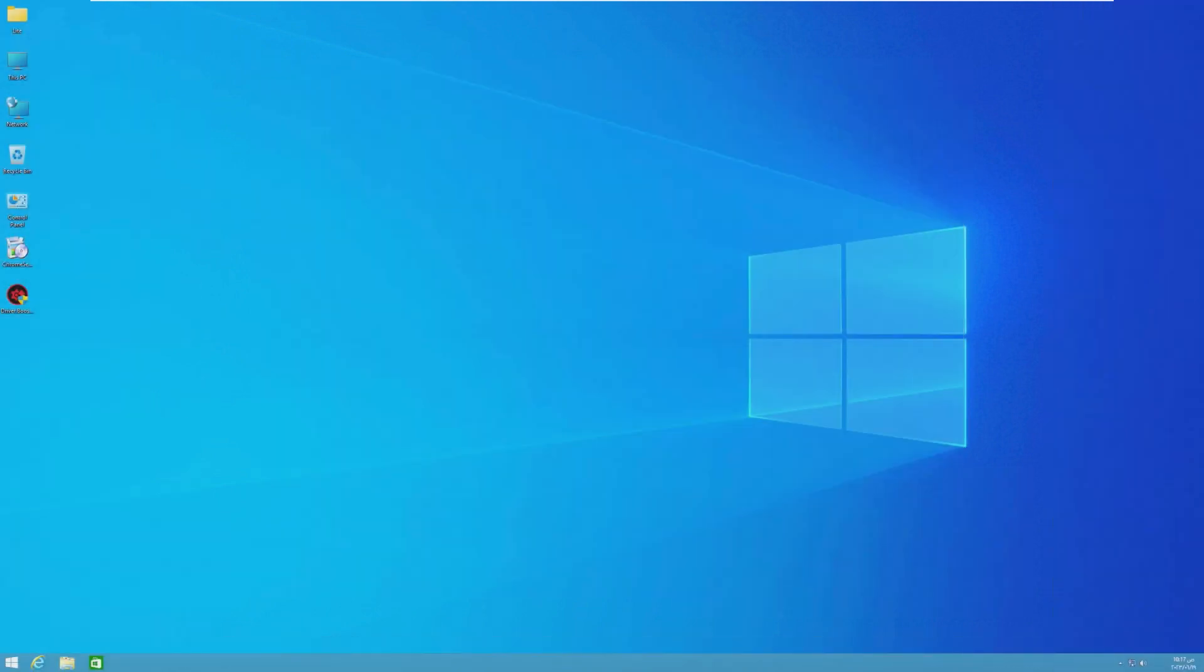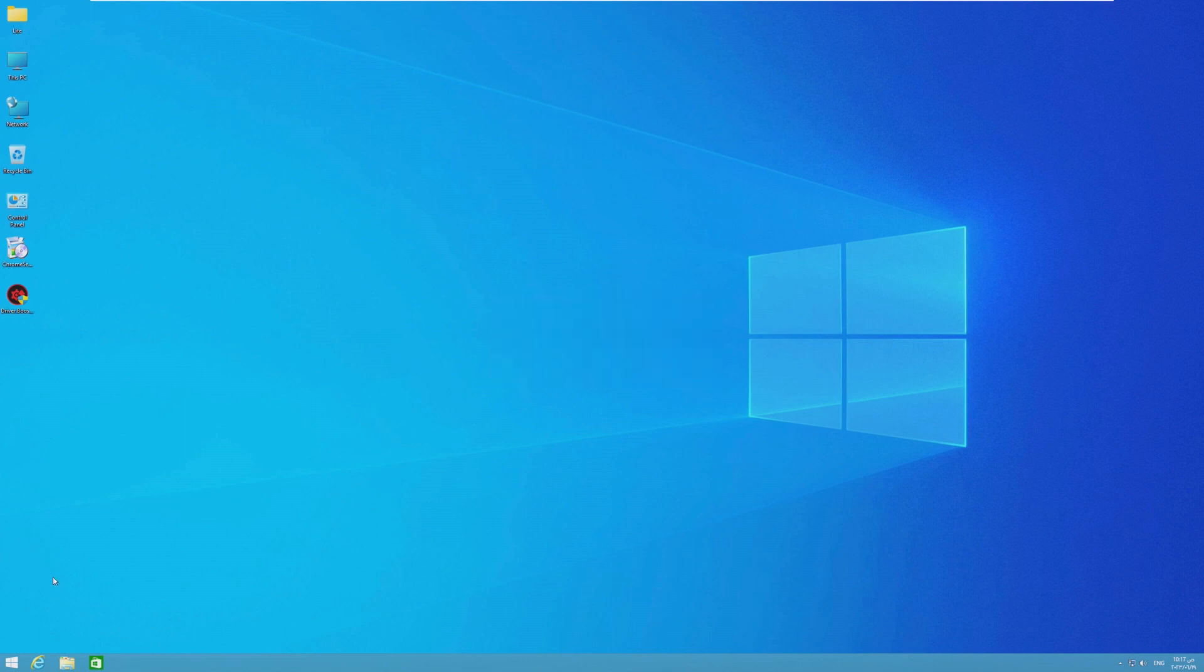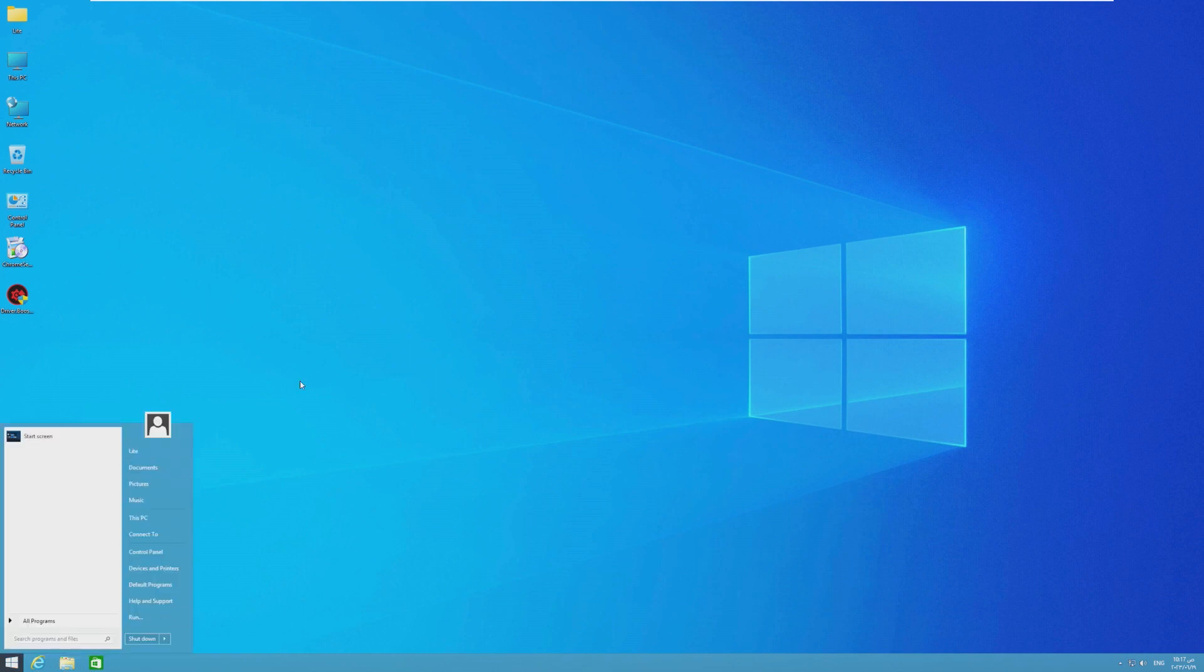All right. And now that VMware tools is installed, we have that gorgeous 1440p full screen display, which honestly, I think Windows 8.1 looks really good in. So now that we've already taken a look at the desktop, I suppose it is time to take a look at what's installed on the start menu.